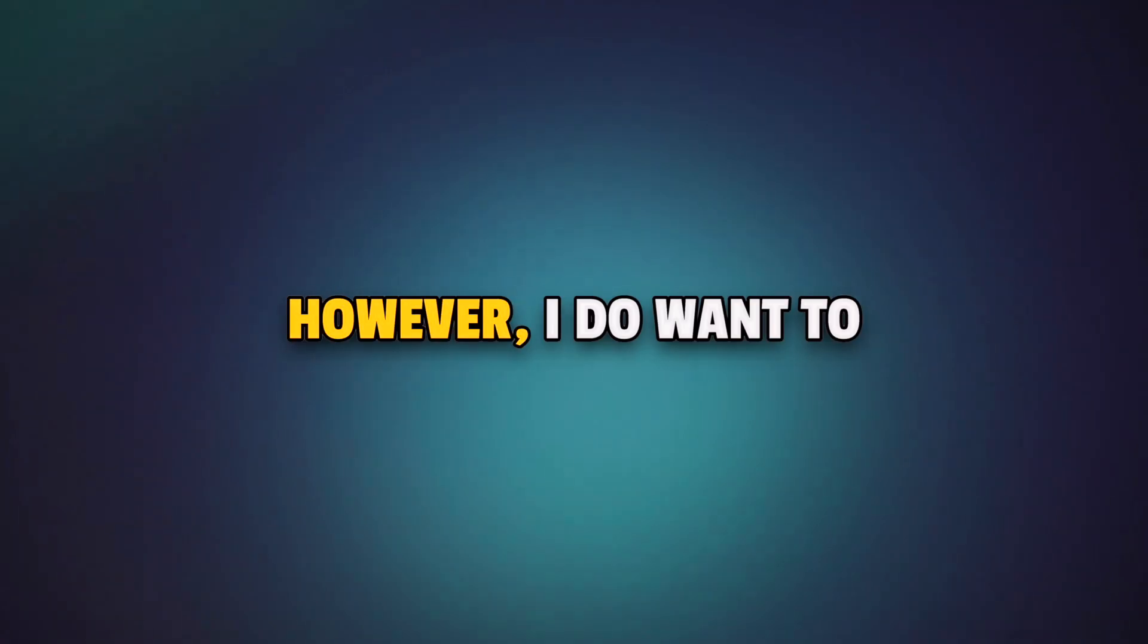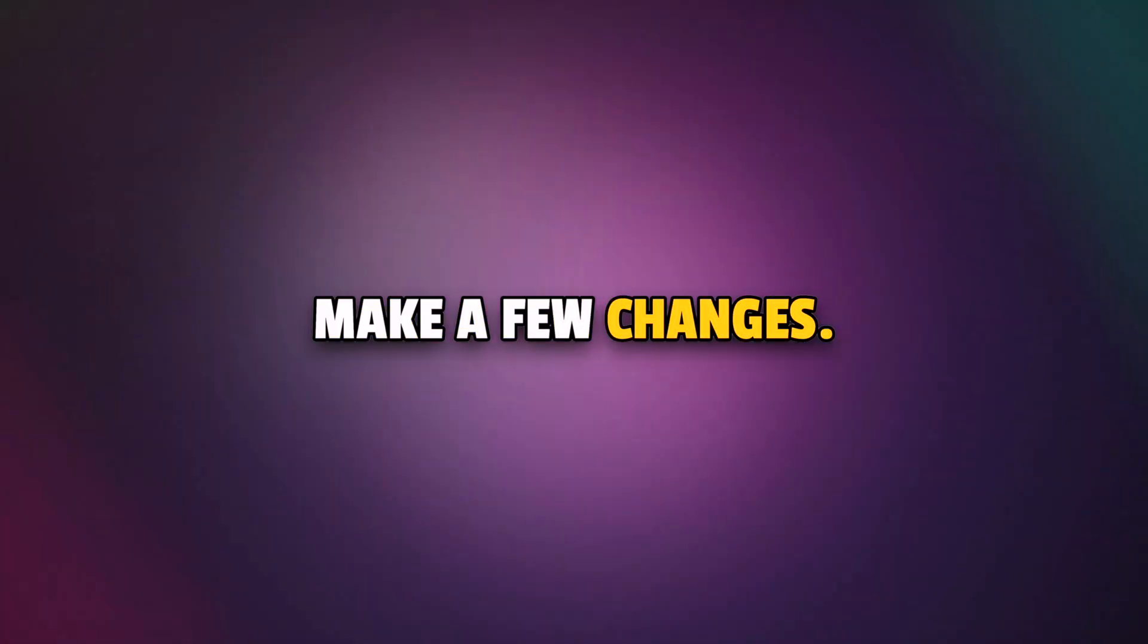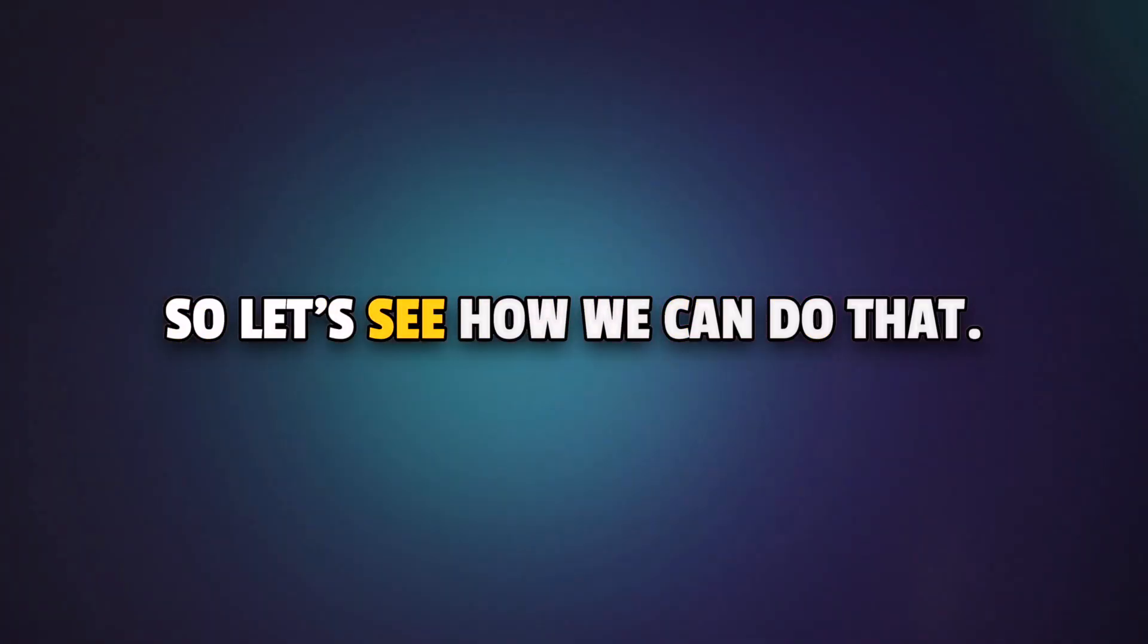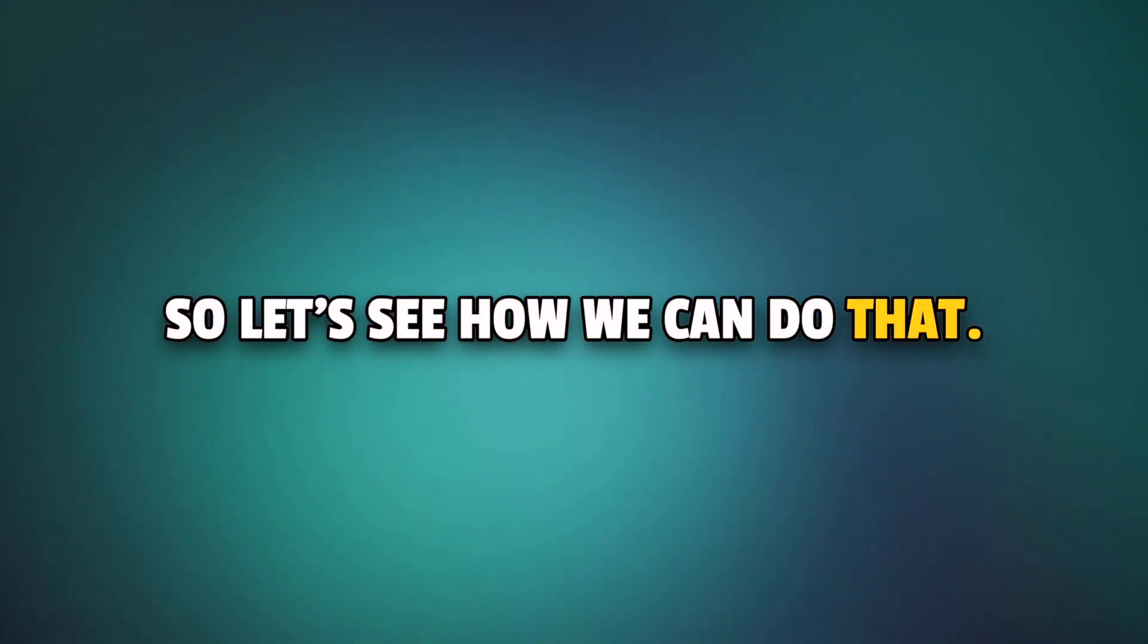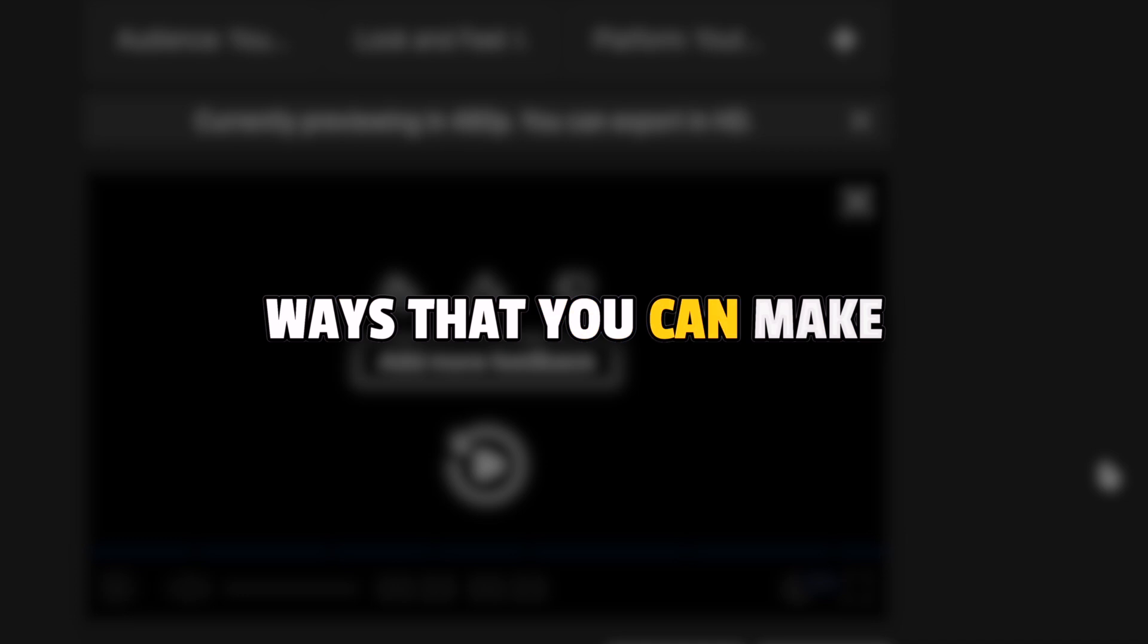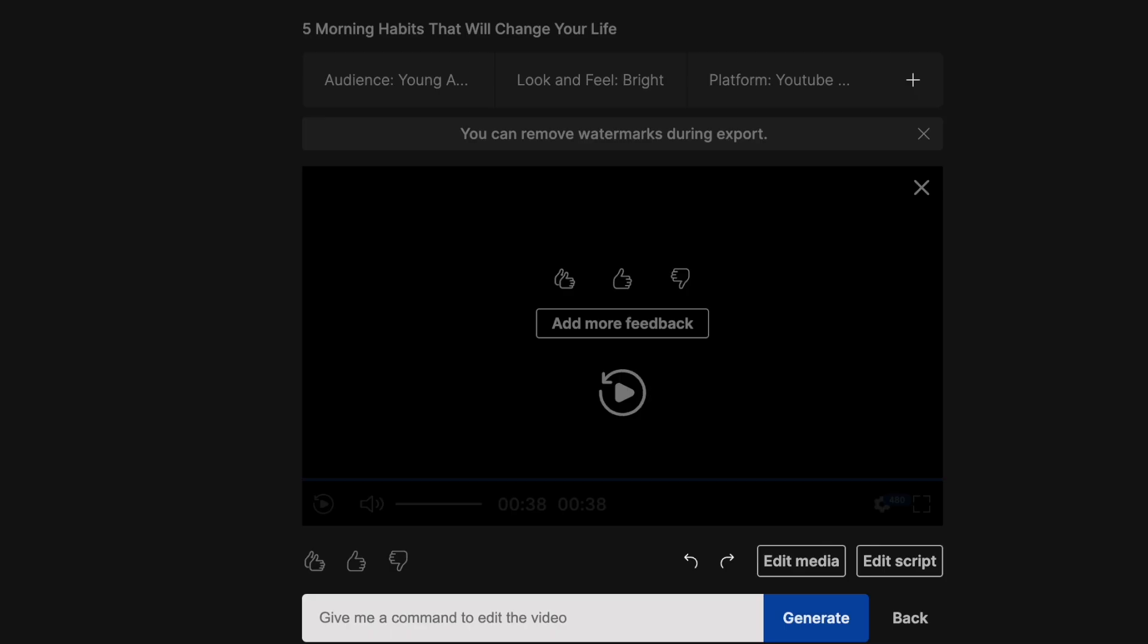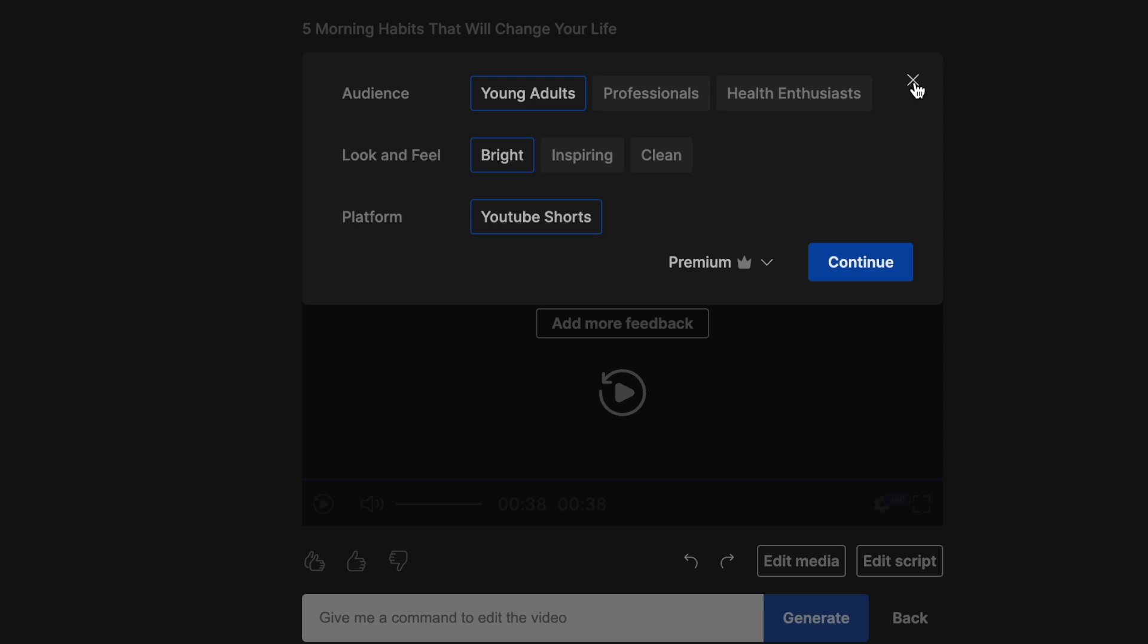However, I do want to make a few changes. So, let's see how we can do that. Now, there are three ways that you can make changes to this video. If you don't like the overall feel and structure of the video, you can use this plus icon right above the canvas area and change the audience type and the look and feel for your video. But doing this will prompt the AI to create a completely new draft of the video.